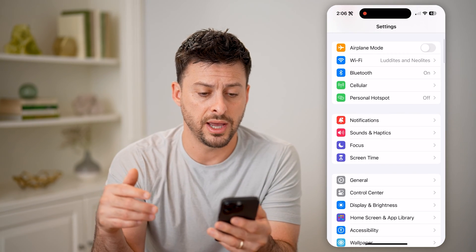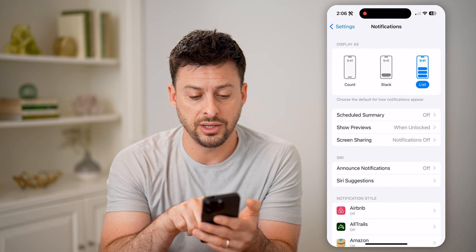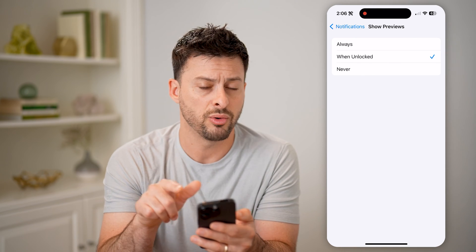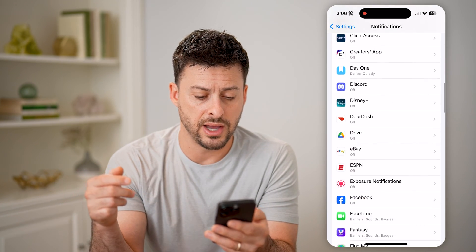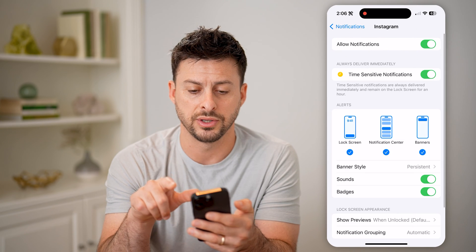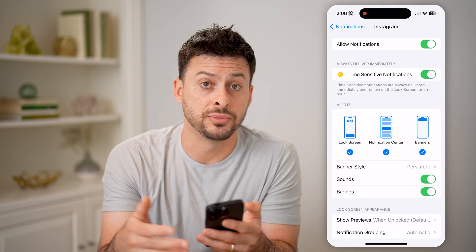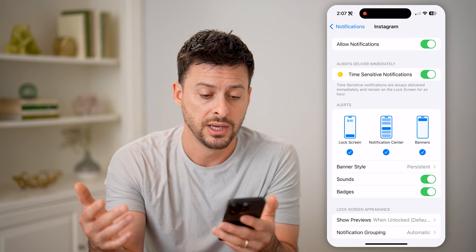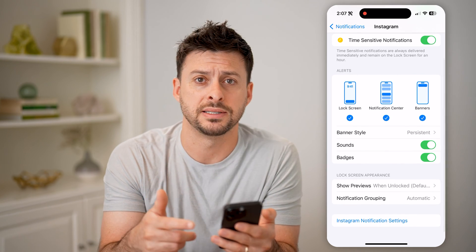Then just go back here and tap on Notifications. On here, you can see Show Previews — I have it set to Unlocked, but you can always just set it to Always if you wanted to. Then let's scroll down and find Instagram on this list. There it is — turn this on. By doing this, essentially I've allowed Instagram to refresh in the background to check to see if I have any notifications, and I've turned on all the notifications for Instagram itself.